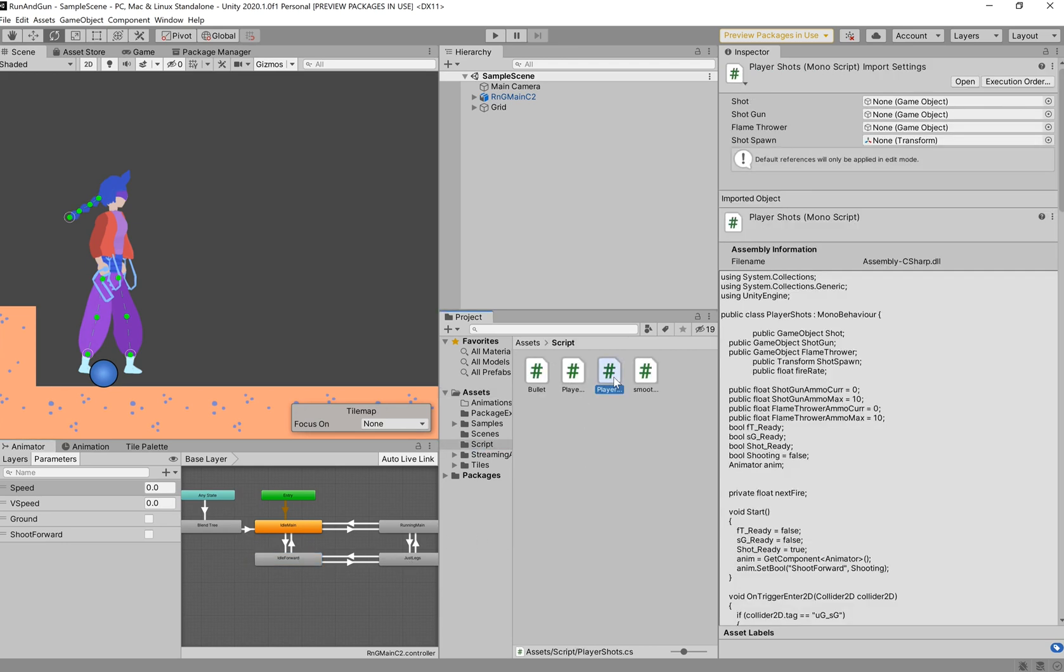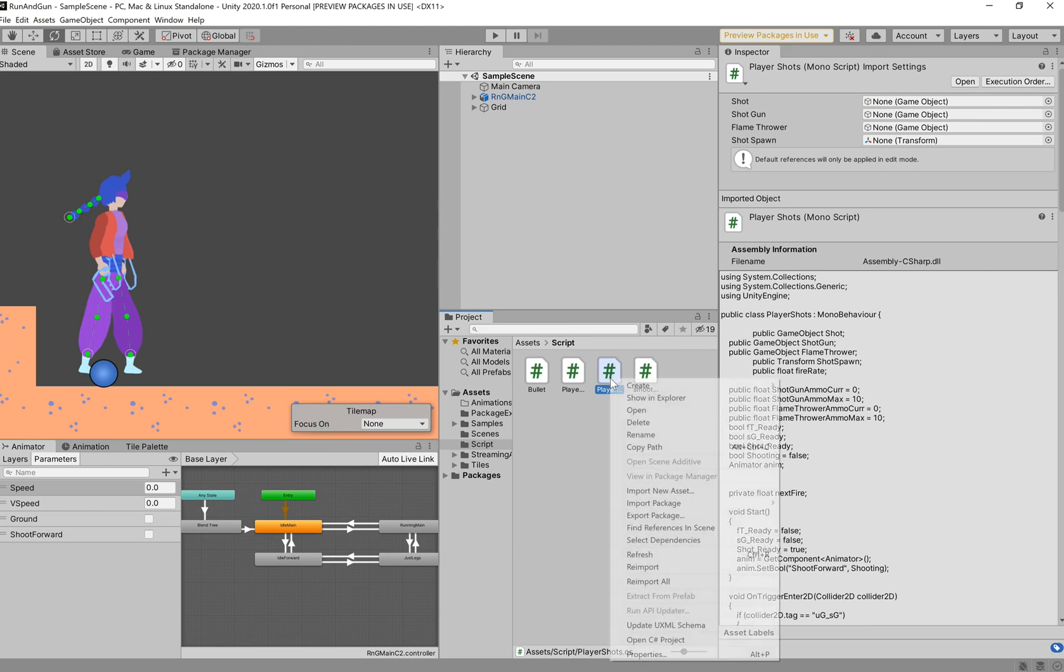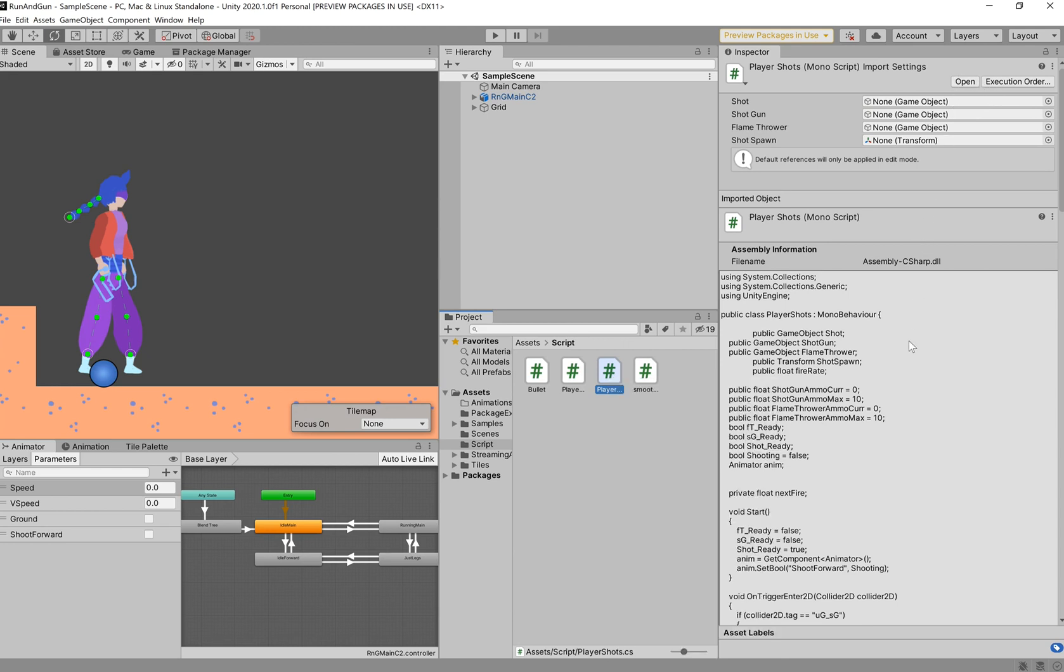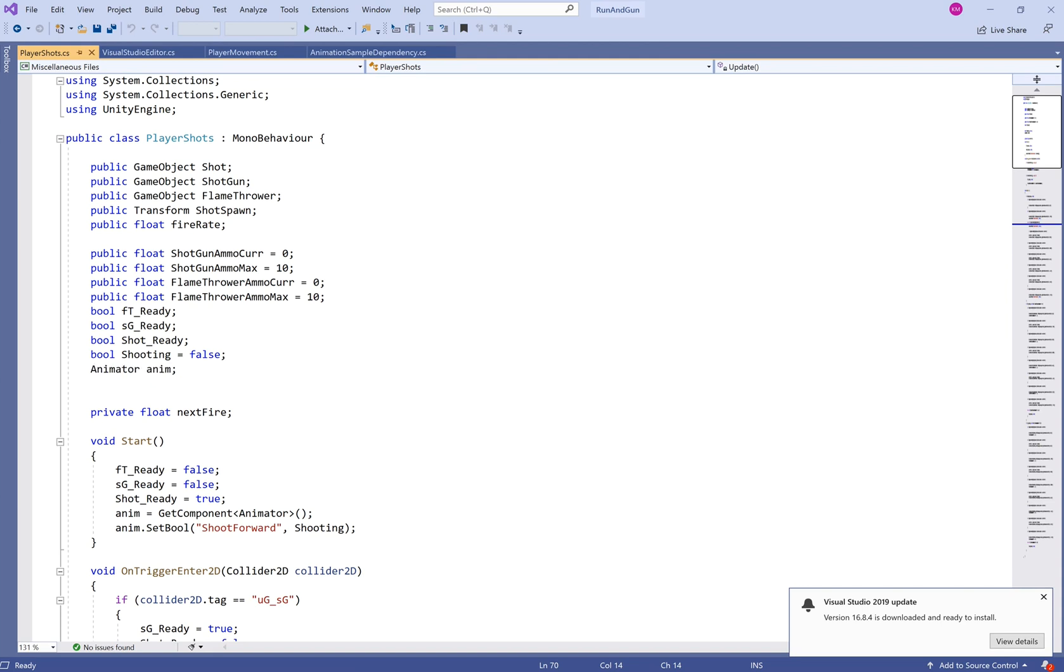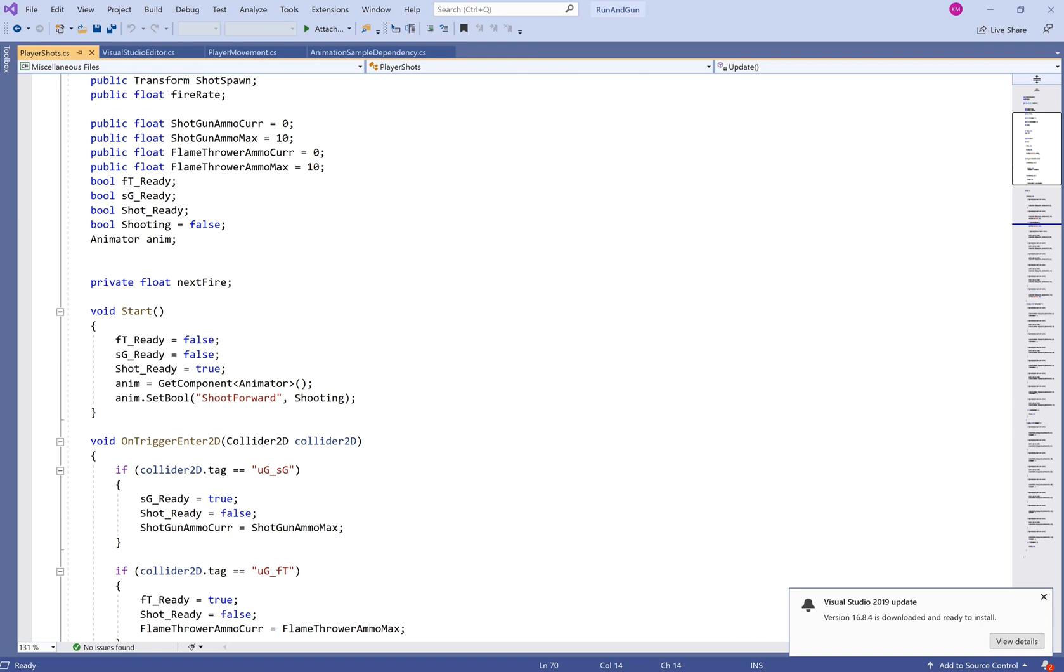So, if we go over to the player shot script. And then we open it. This should all look really familiar to you guys. So, in our player shot script, we've got all the goods. But we're going to add a couple of extra bits to it. So, we've got this bull shooting. And we're going to say that equals false. We're going to reference the animator. Animator anim. In void start, we're going to get that component animator. So, anim equals get component animator. And then anim.set bull shoot forward. The exact same way that you spelled it as a parameter down here.